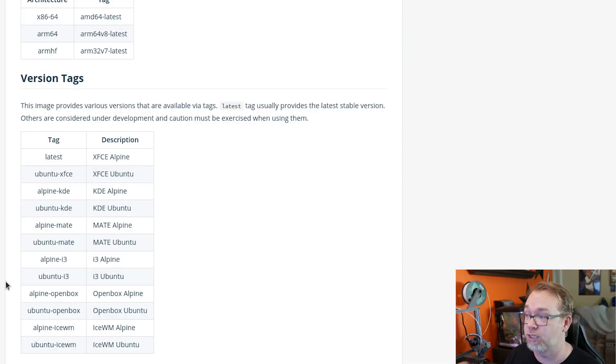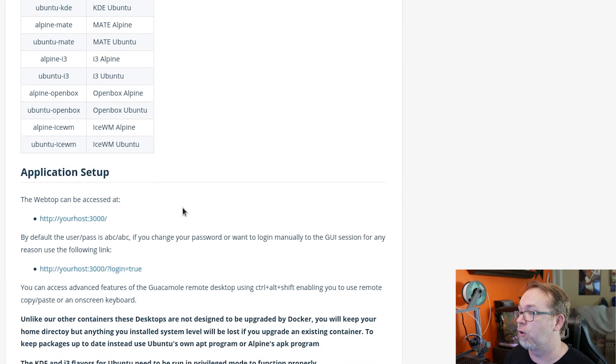IceWM. There are several different options for different desktop styles that you can install in this to get the setup that you're most familiar with. Or if you just want to try out some new things before you commit to something else, this might be a great way to do that as well.